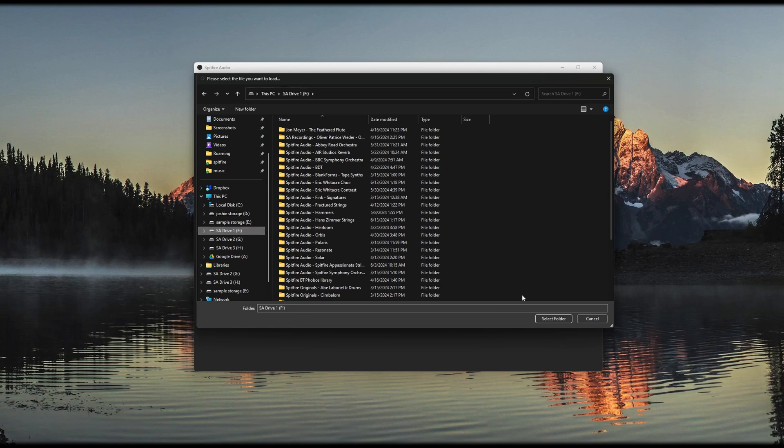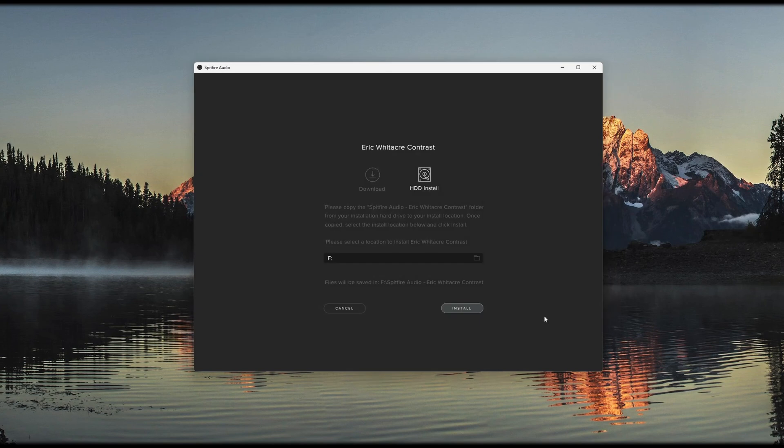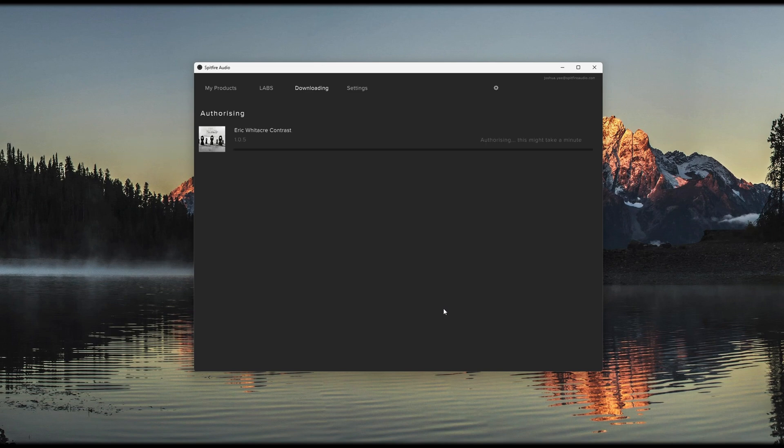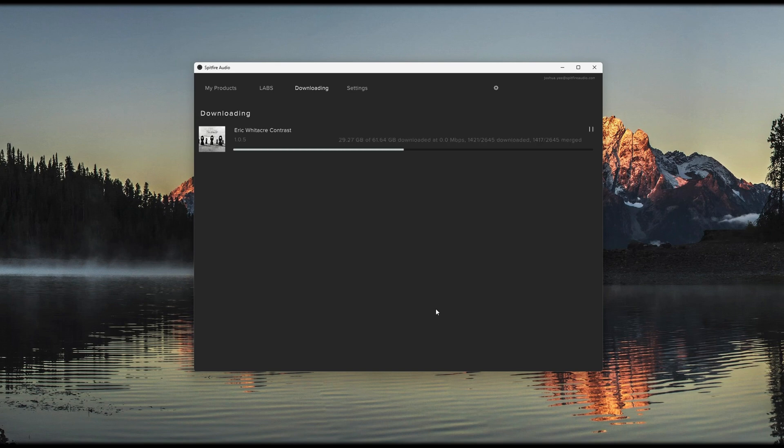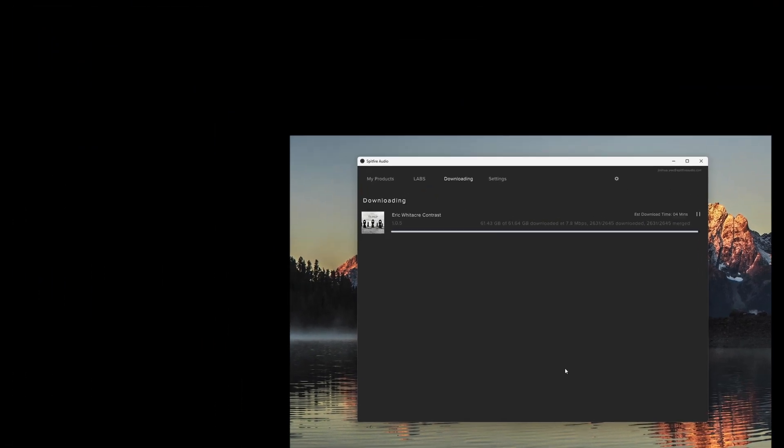Once the file path is correctly set, click Install. You can watch here as the install process runs. This is running in real time. There will be a small download at the end as part of the authorization process, and then once the download is complete, you are ready to open the library in your DAW.